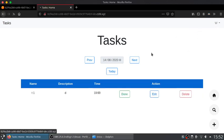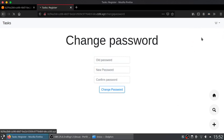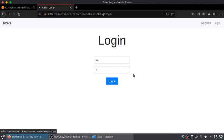We can also change password, just provide the old password and the new password. And we can logout and login again.